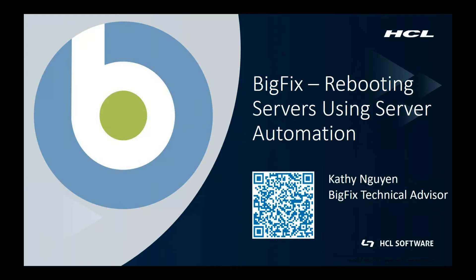In short, server automation enables you to automate workflows by running automation tasks in a simple sequence or in parallel across multiple endpoints. With server automation, you can automate a sequence of fixlets, tasks, and baselines across different endpoints.